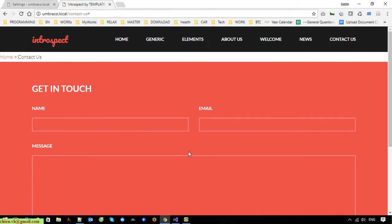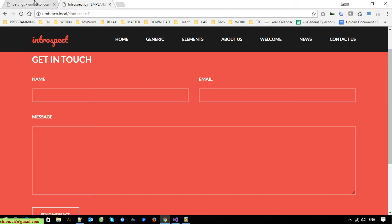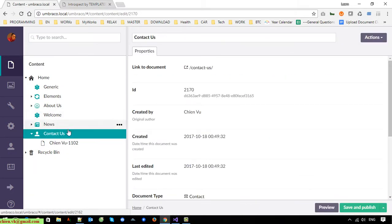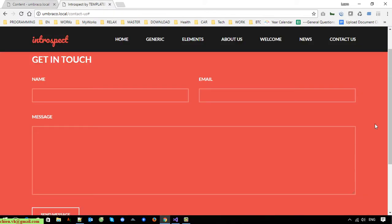That's all for today. We still haven't finished the work to save the content from when a user submits data into the Umbraco admin. But today you learned how to create a document type for Contact and Contact Content, how to create the HTML for the contact form, and how to do validation using jQuery. In the next video, I will create the model and then we will save the content into the Umbraco admin. Bye bye, talk to you later.